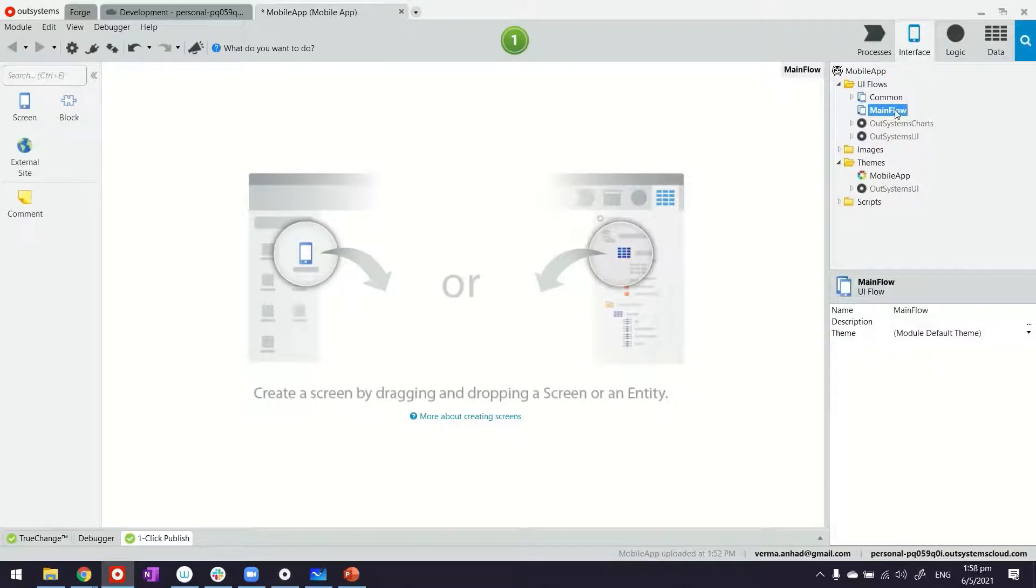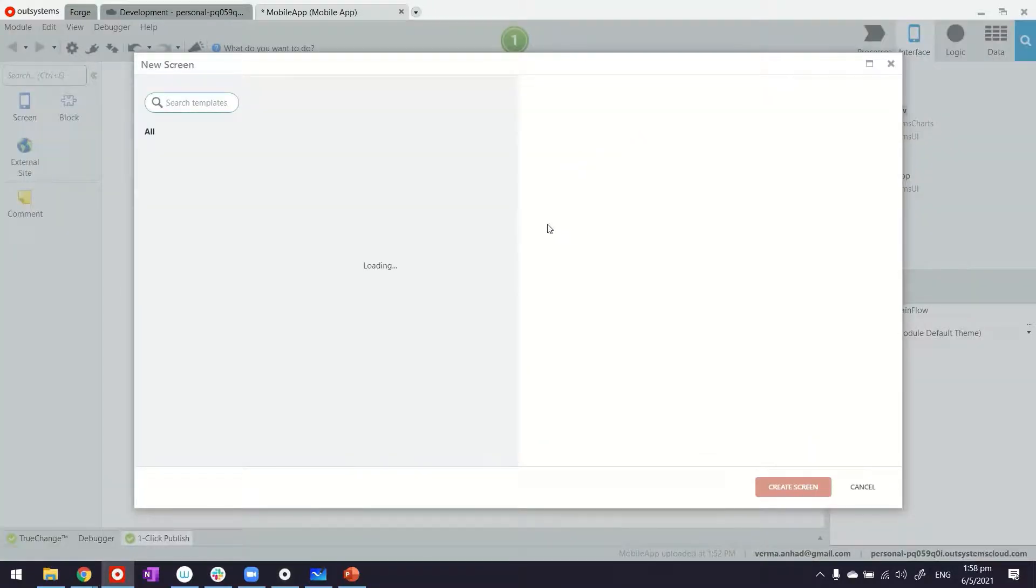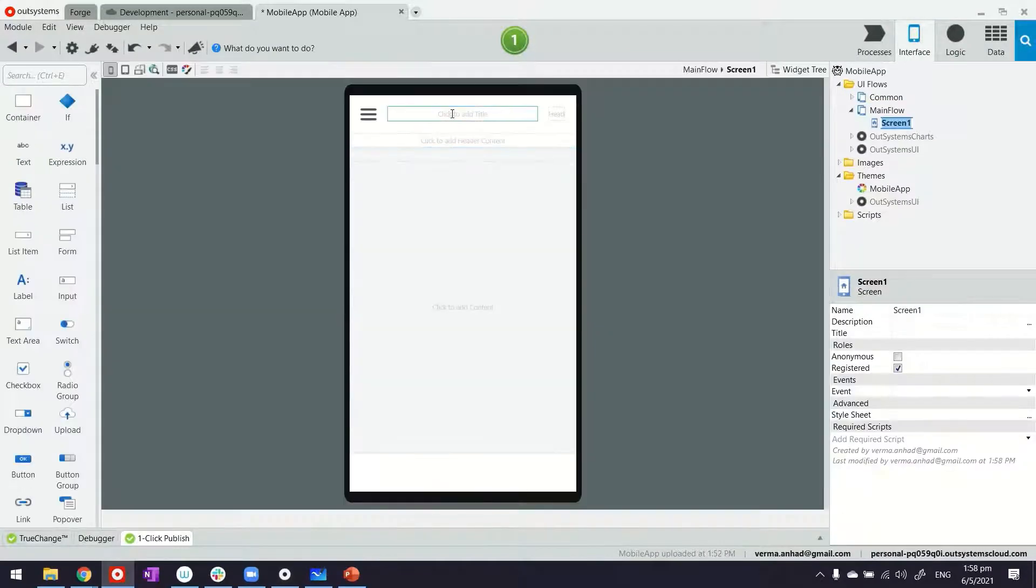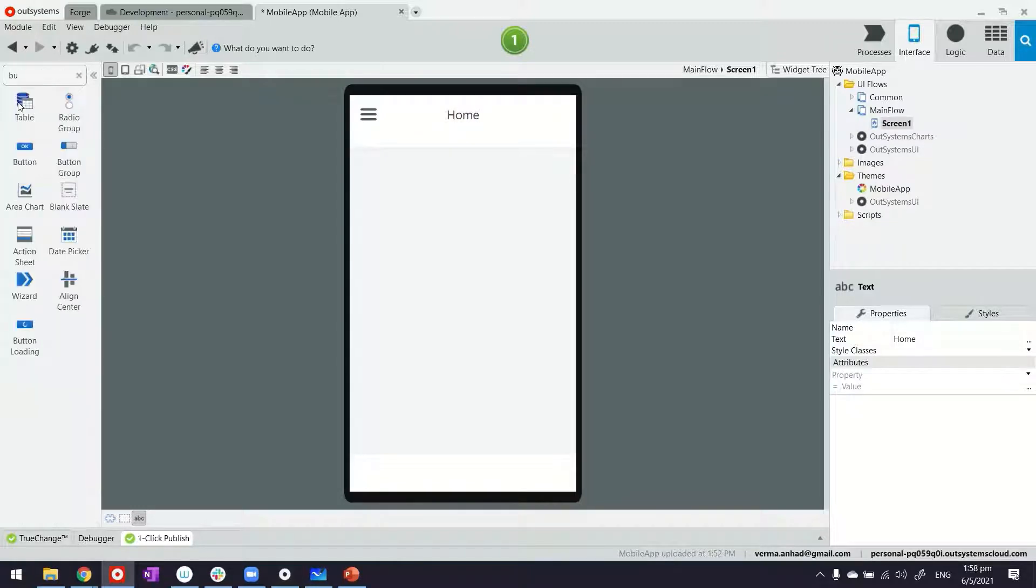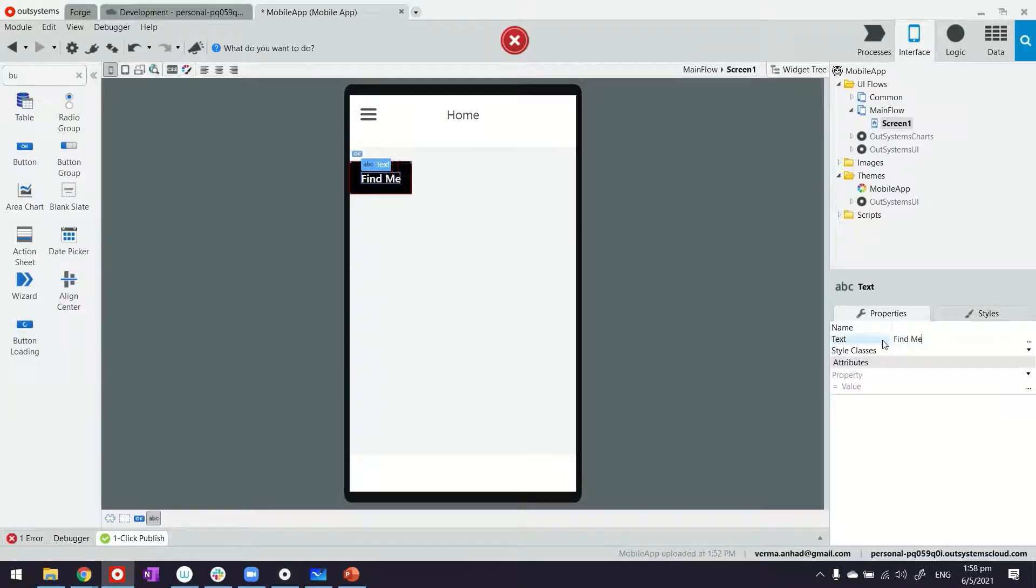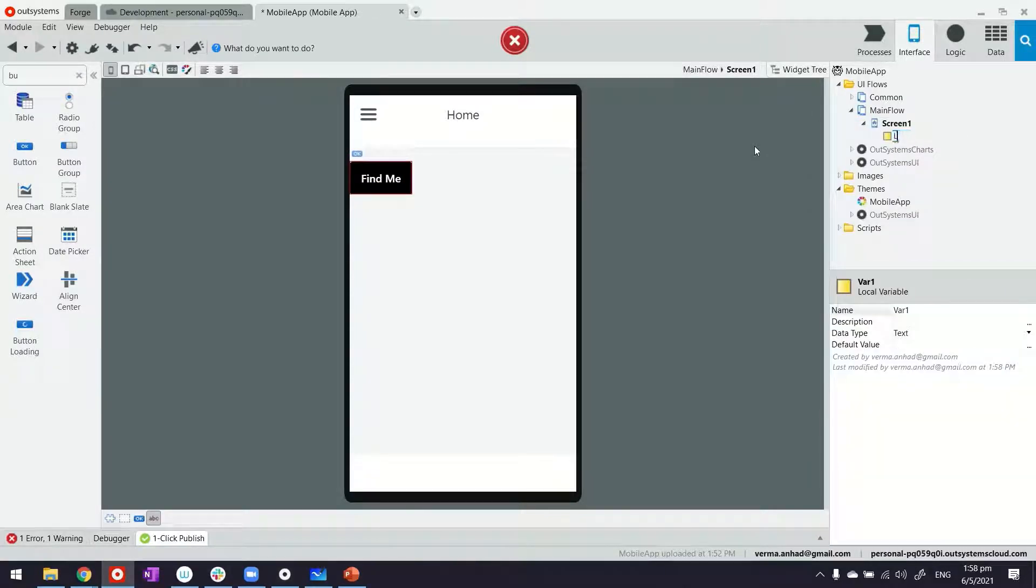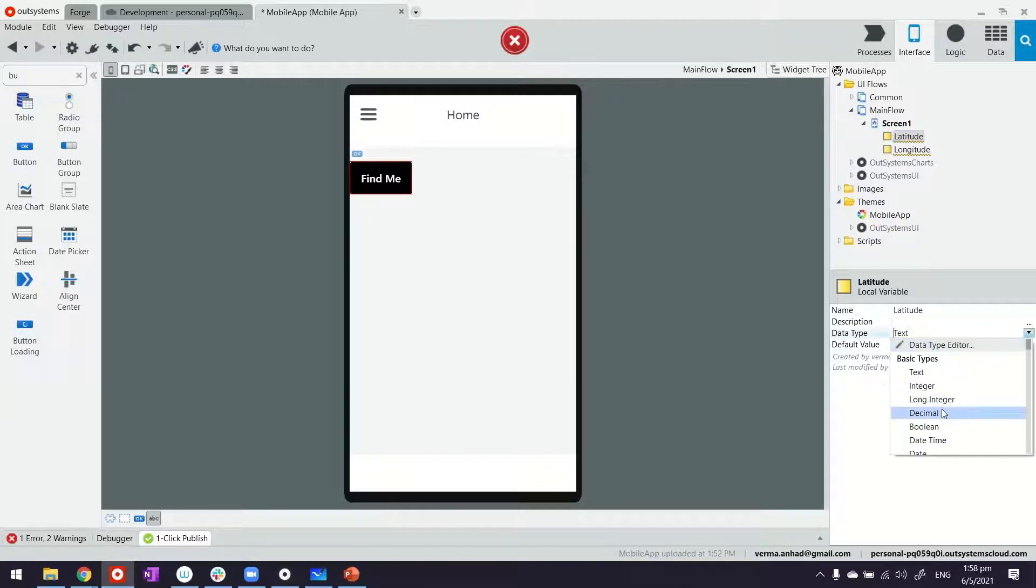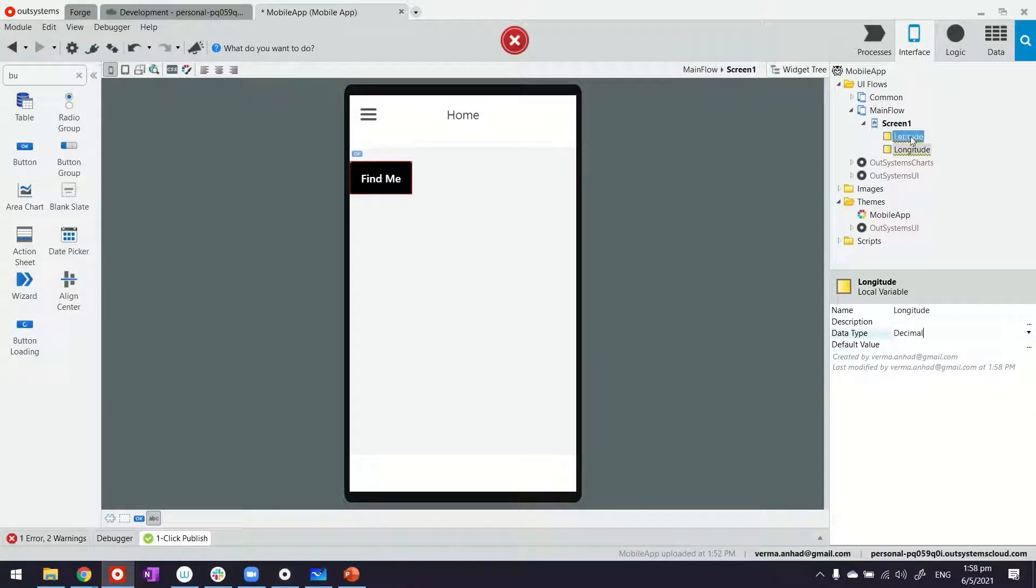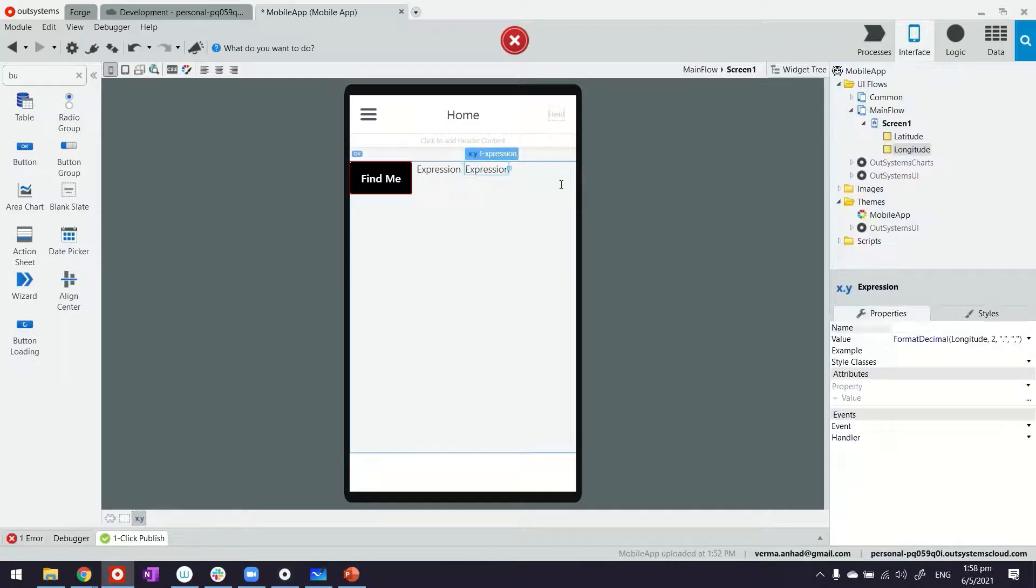We'll switch to interface tab and create a new screen. I'm okay with the default, let it be. Maybe just give it a name, Home, with a button. We can rename the button to Find Me. Under this button, we want to display the two decimal variables. One is latitude and the other one is longitude. Both of them will be of type decimal. The output from the plugin is of decimal type, so we name that and then on the screen display these two things next to each other.